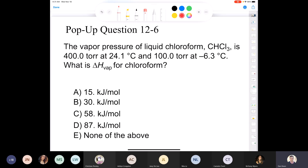Where we ended off during our last lecture was looking at this problem, and we're going to take a peek at it today. It's pop-up question 12.6. It says the vapor pressure of liquid chloroform is 400 torr at 24.1 degrees Celsius and 100 torr at negative 6.3 degrees Celsius. What's the delta H of vaporization for chloroform? That's what we're looking for.